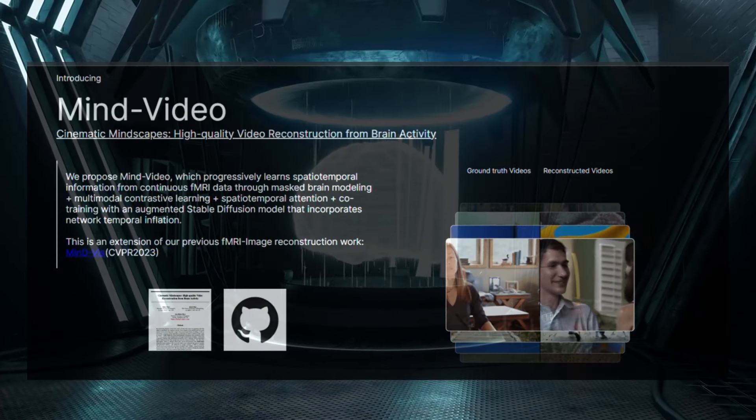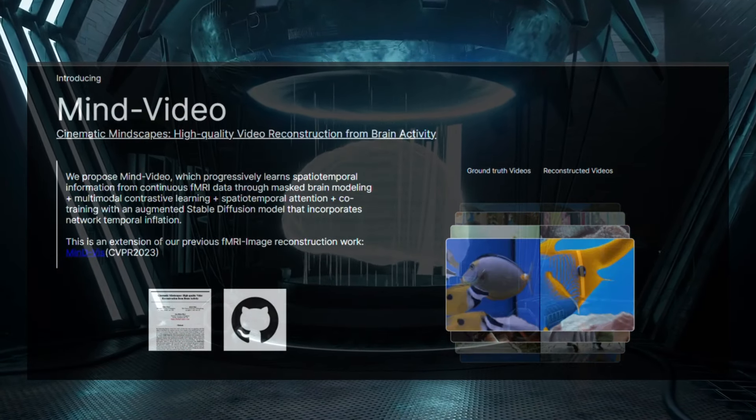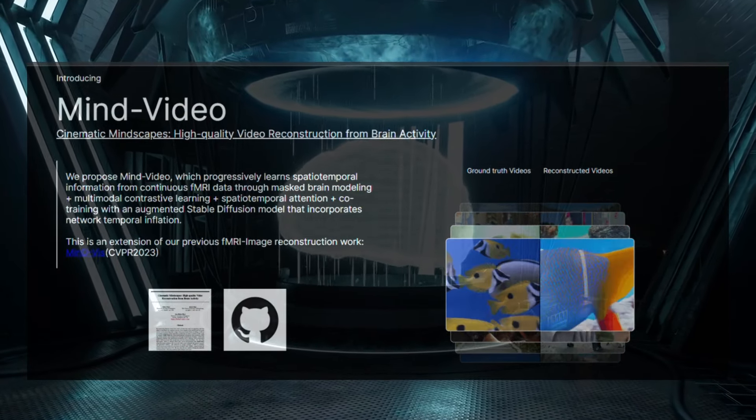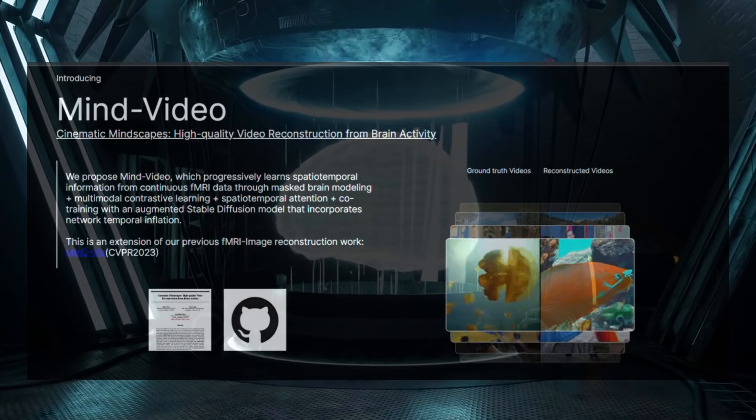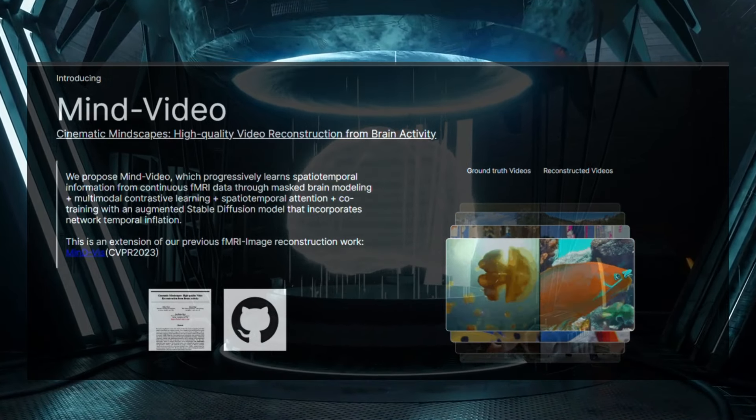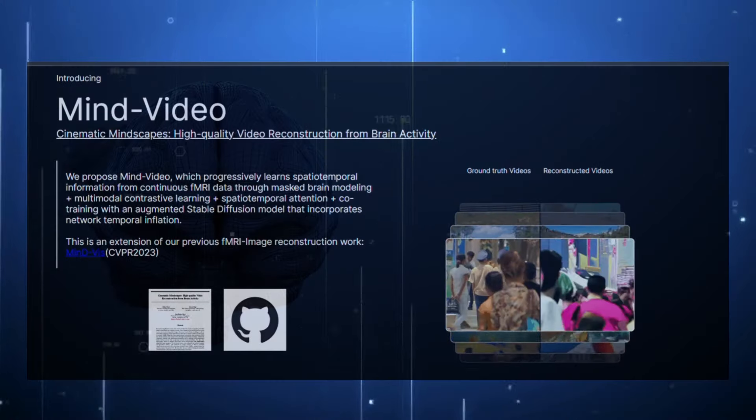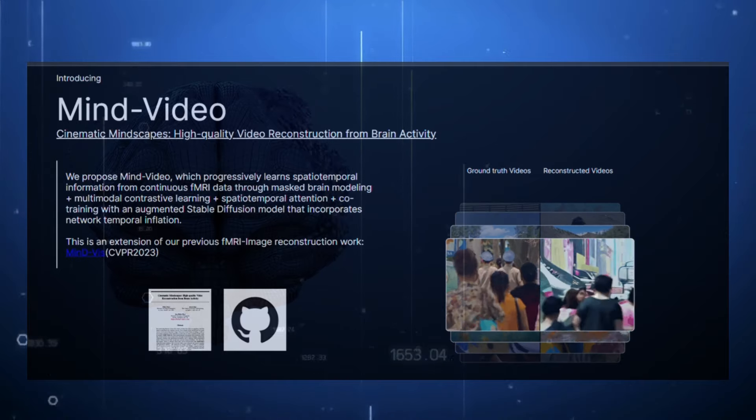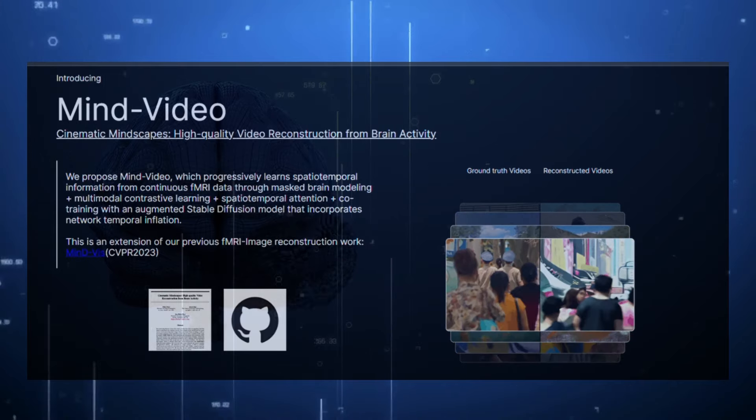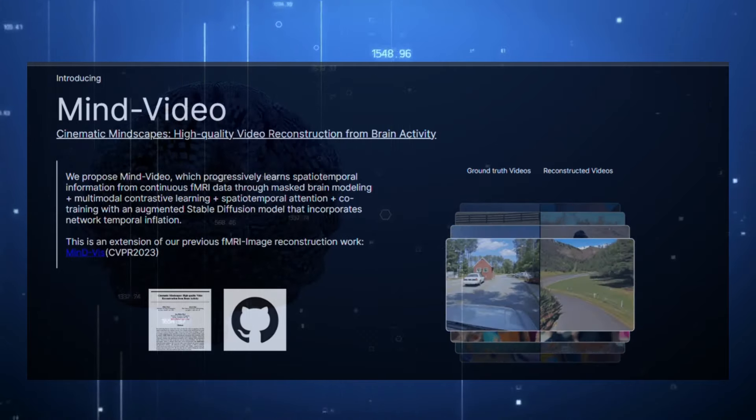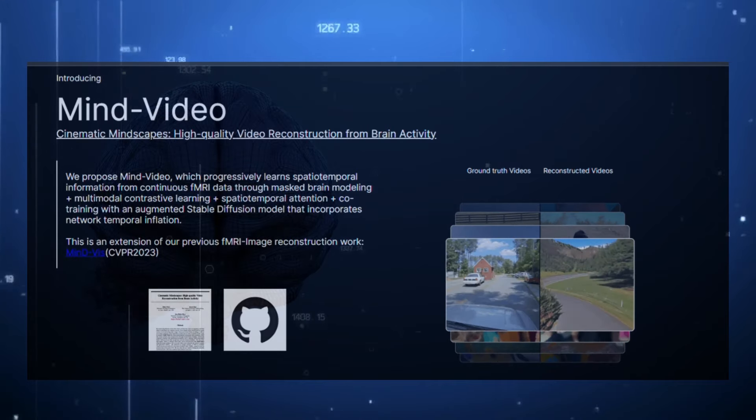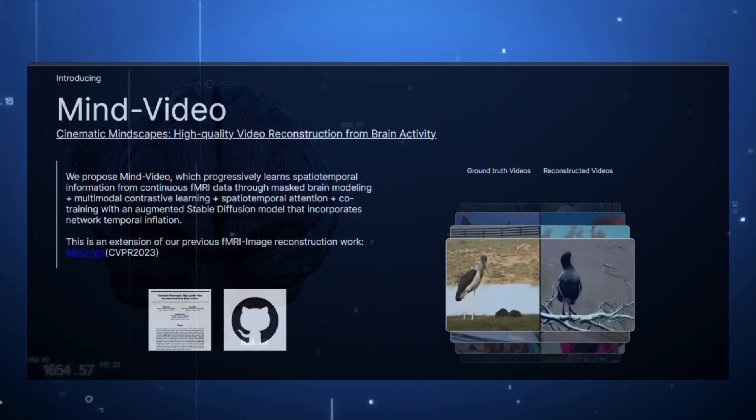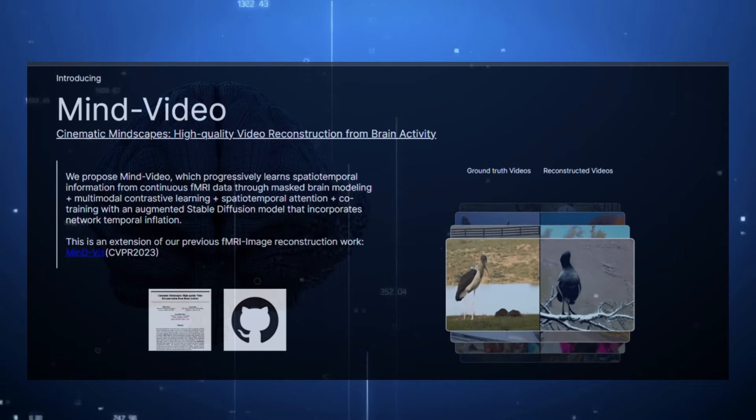While tech visionaries paint a rosy picture of brain interfaces enhancing our cognition and creativity, there are dystopian risks to consider as well. Powerful systems capable of peering into minds could usher in an age of privacy violations. Governments and corporations may someday routinely scan brains for sensitive information against people's will.